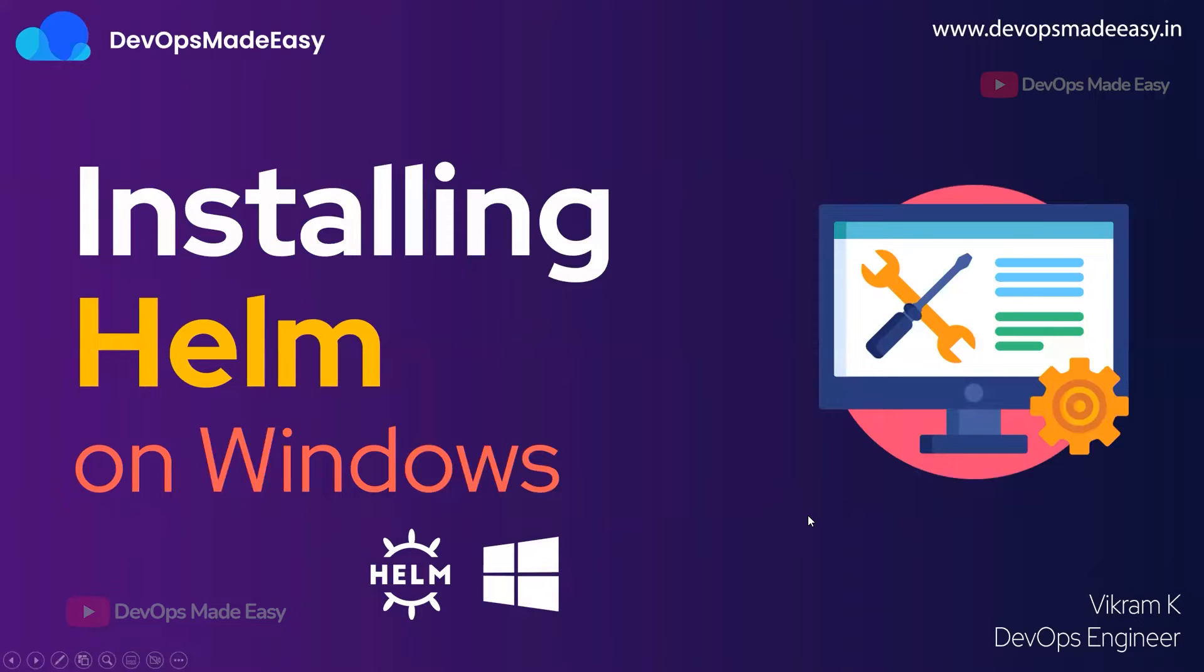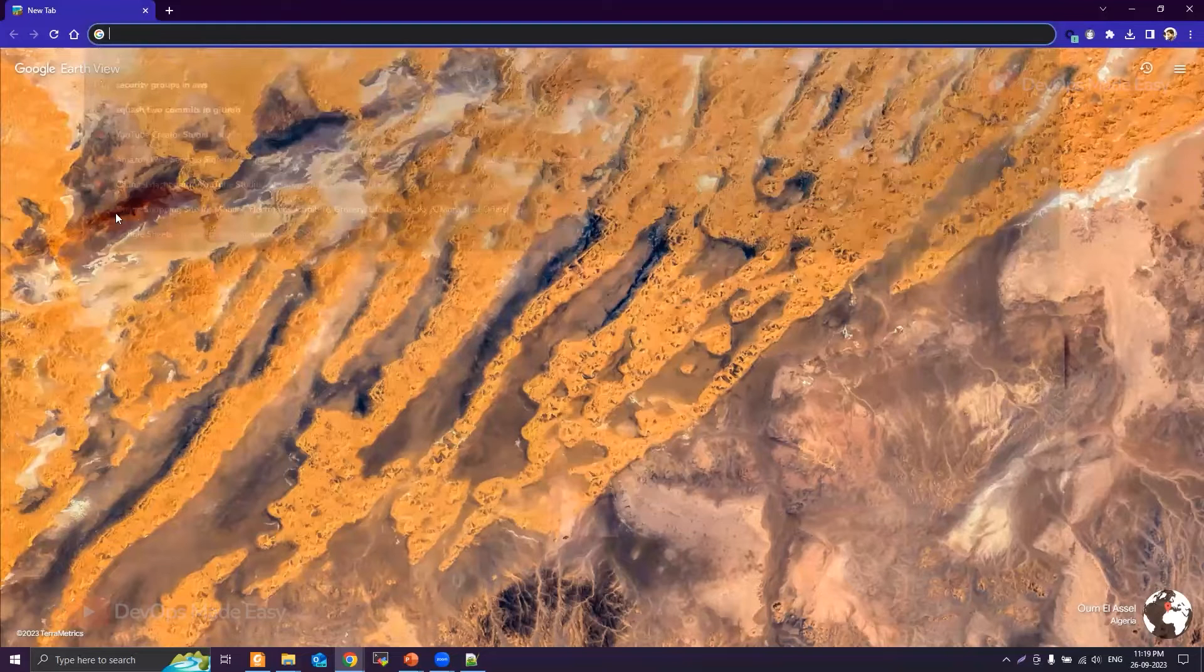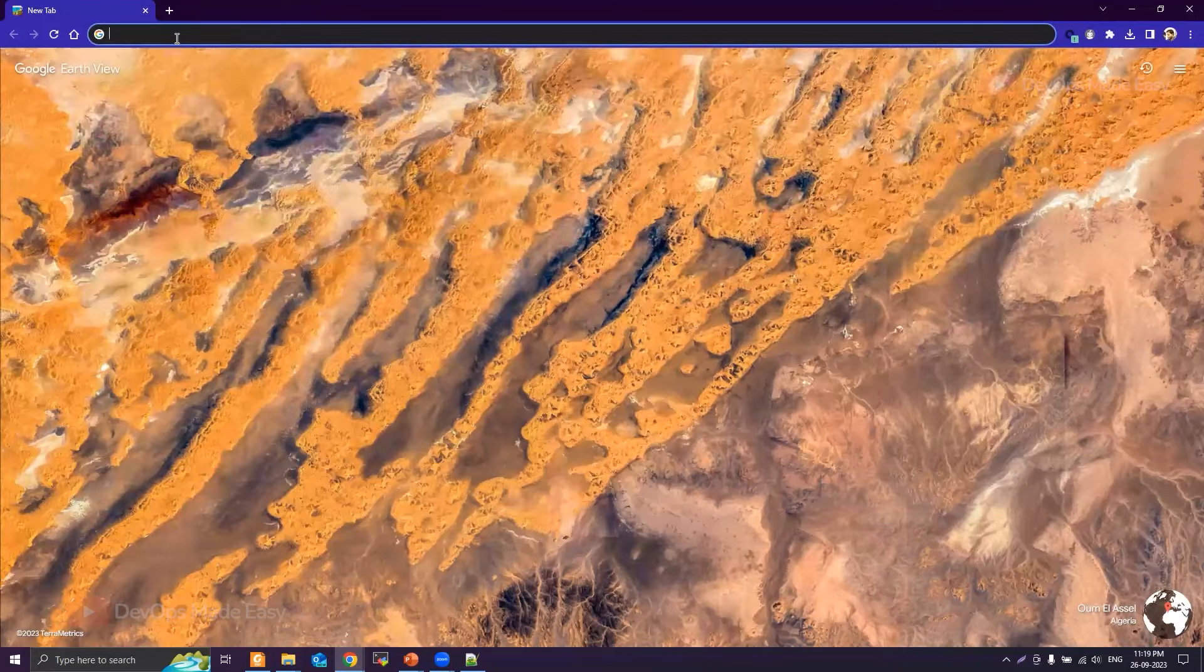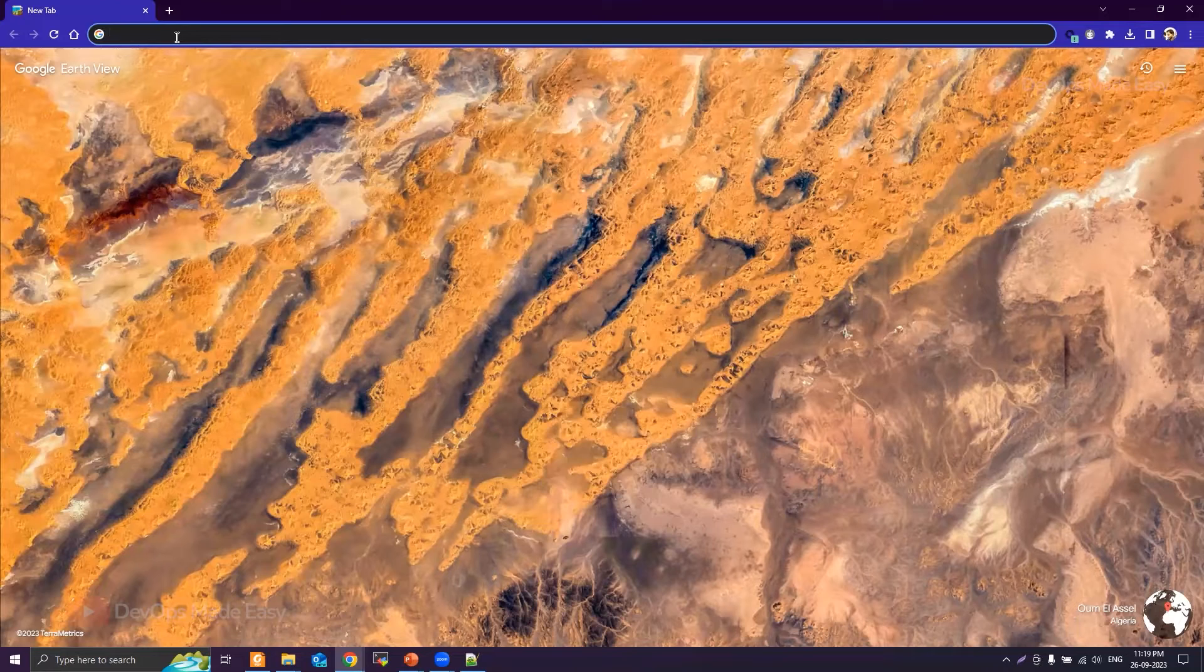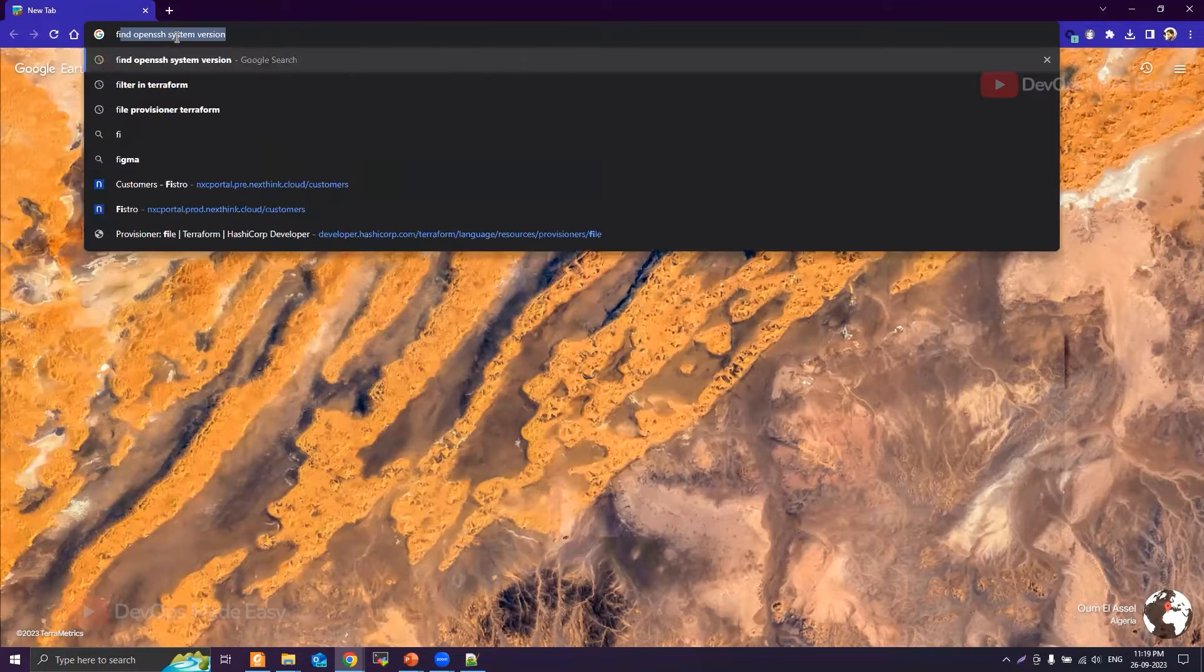Hello everyone, this is Vikram and welcome to my channel. In this video we will see how to install Helm on Windows. First, let's open the browser and then search for installing Helm.